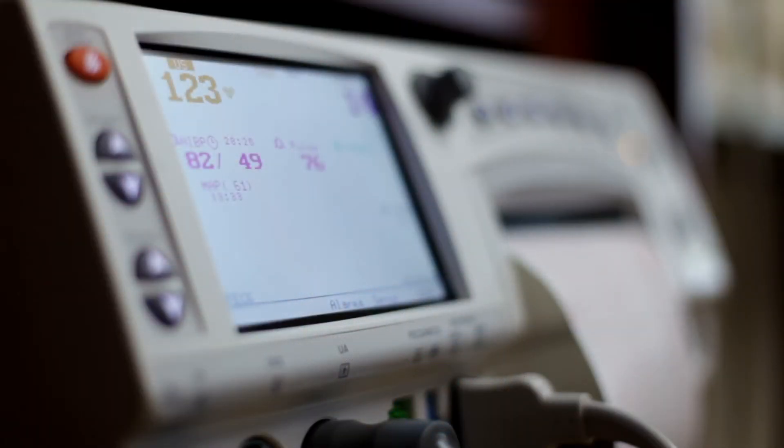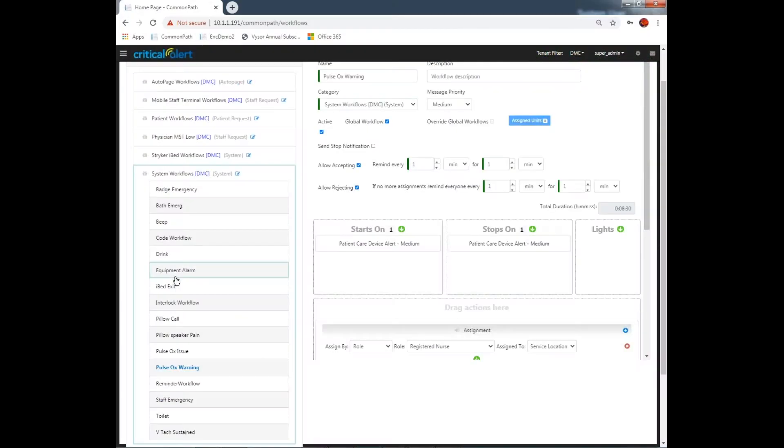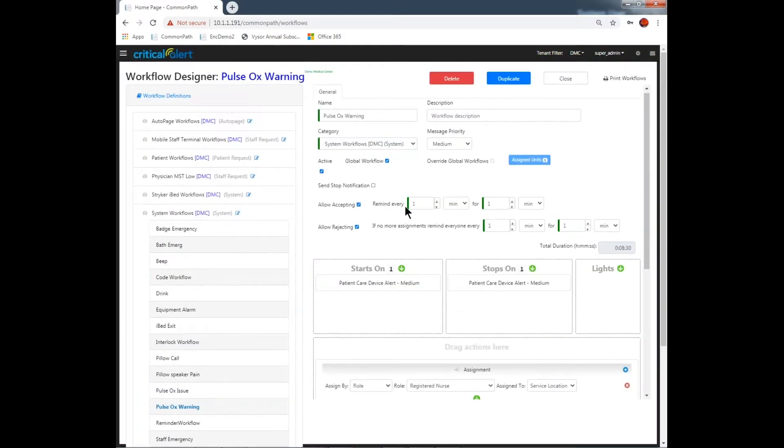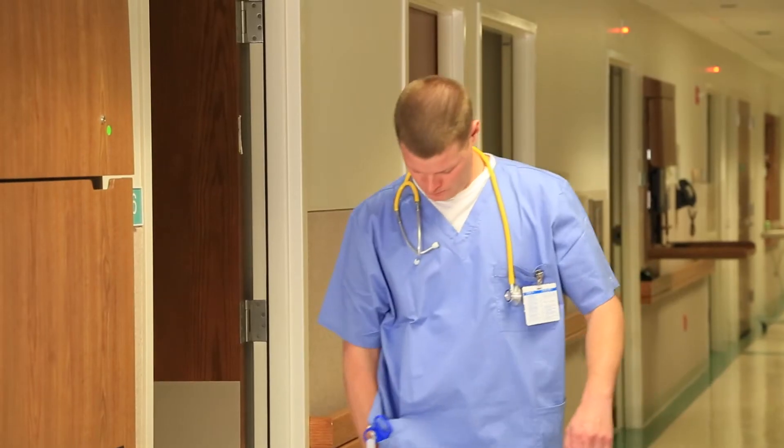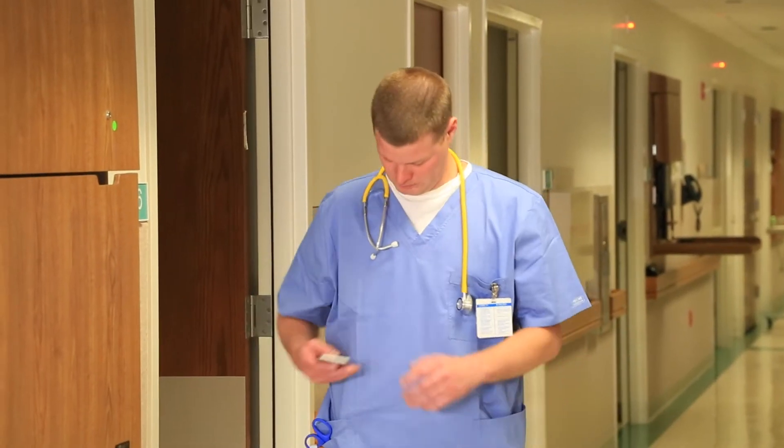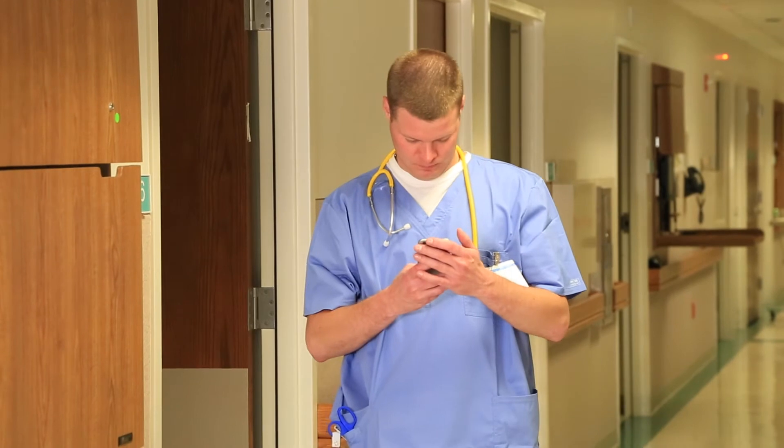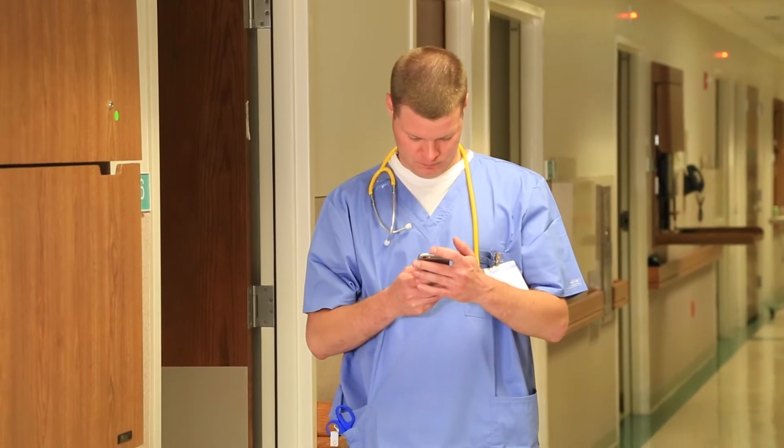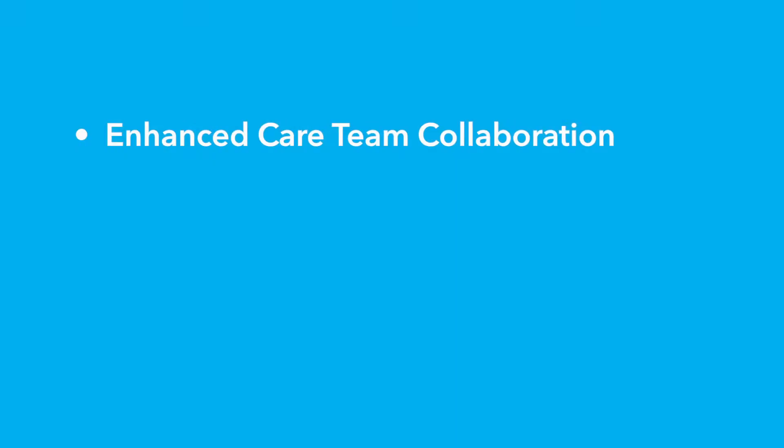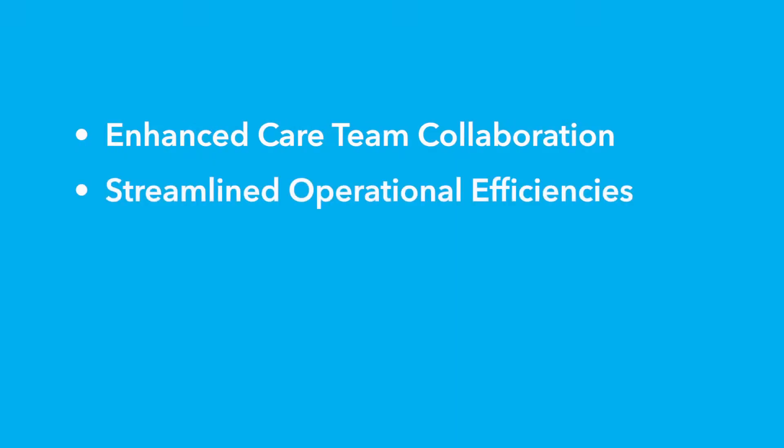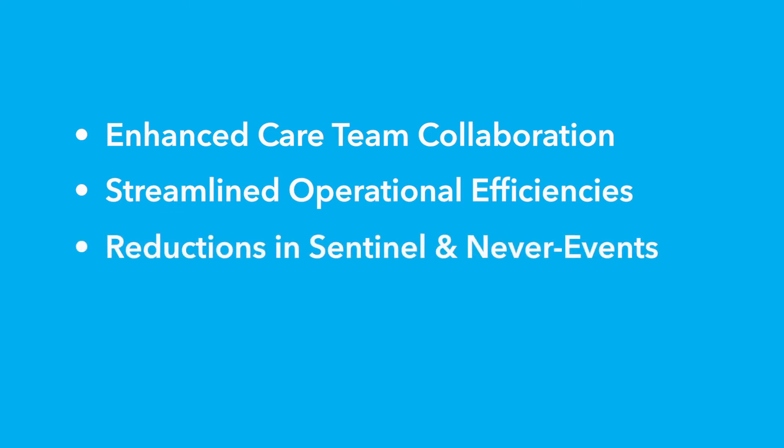And uses configurable, rules-based workflow to route context-rich notifications to any third-party mobile device, leading to better care team collaboration, streamlined operational efficiencies, and reductions in Sentinel and Never events.